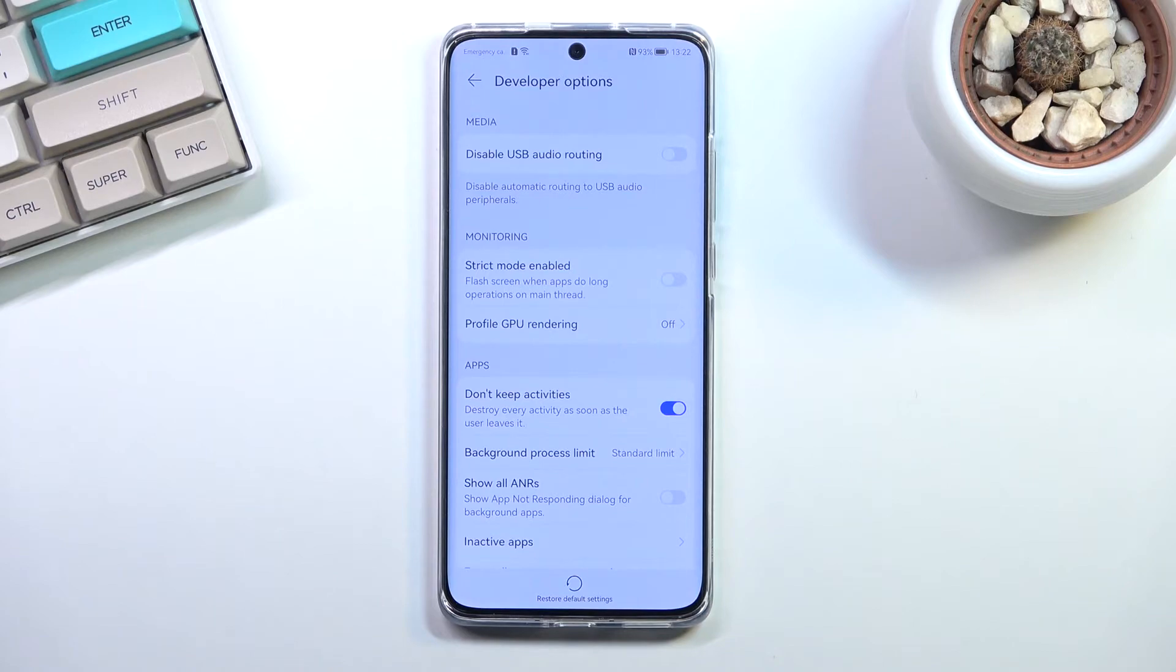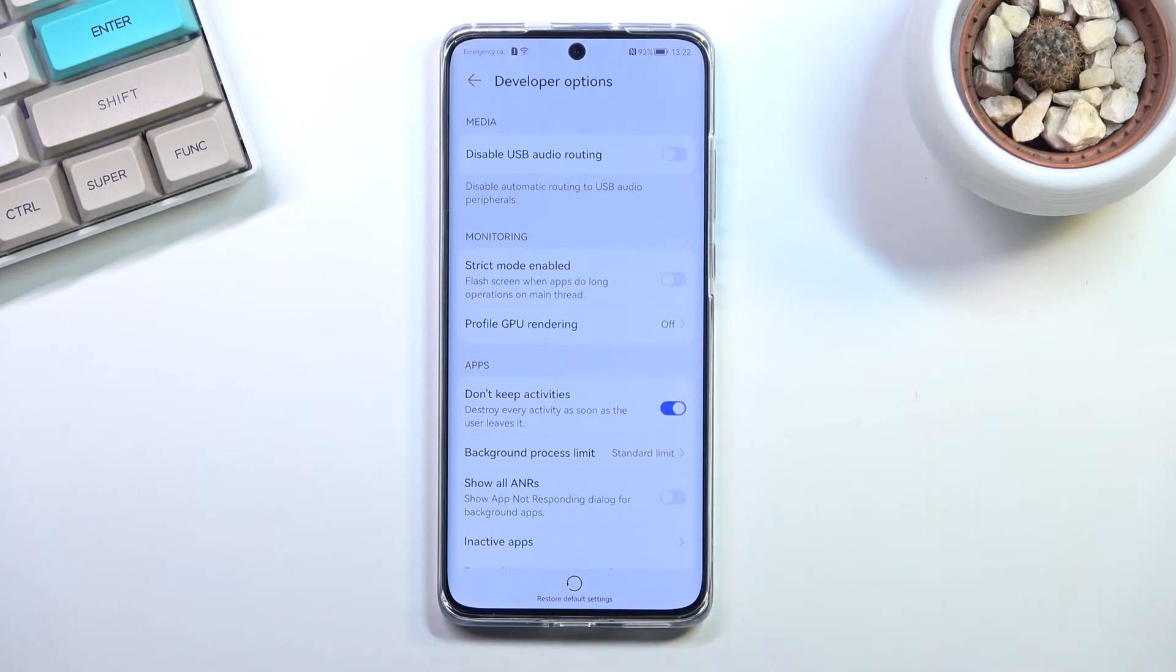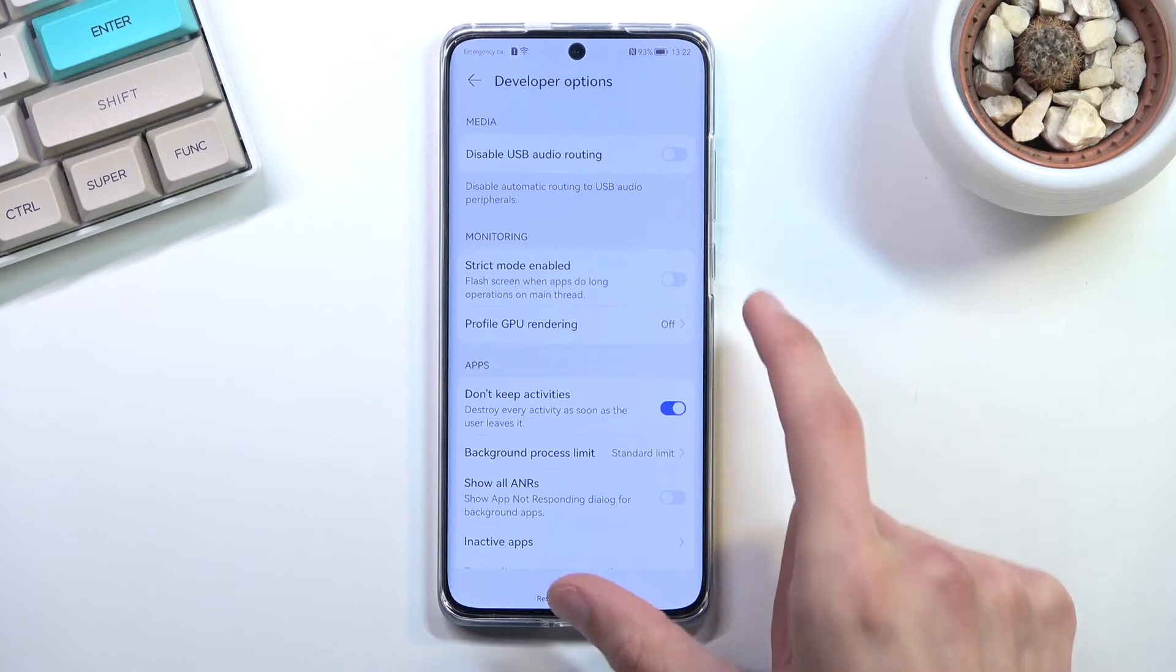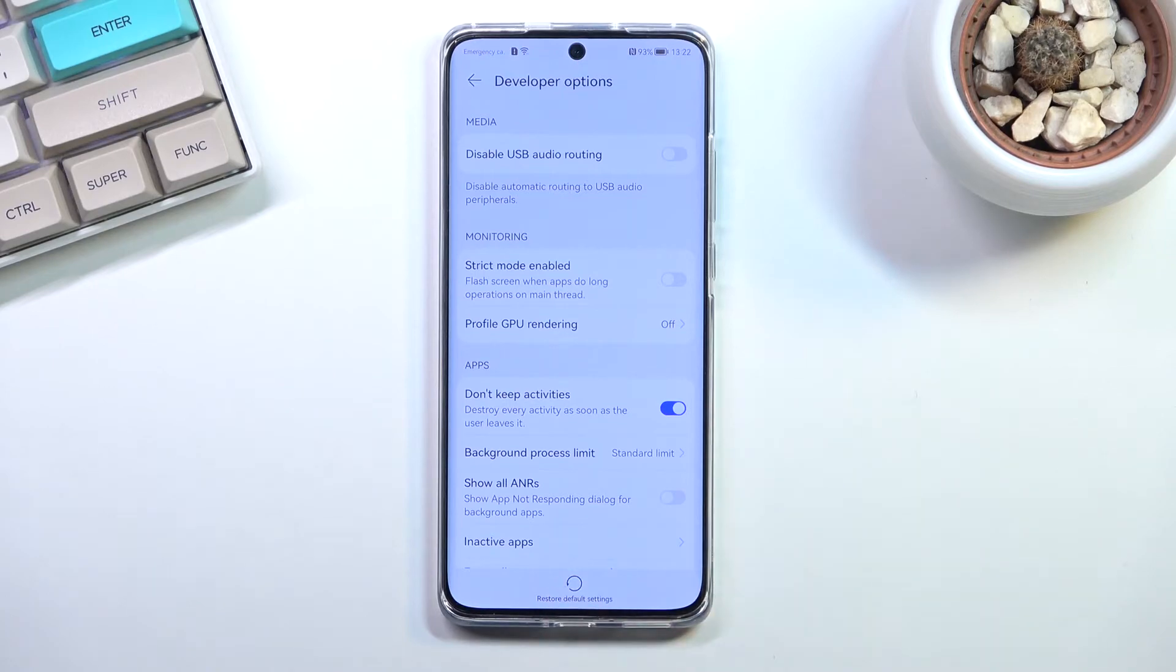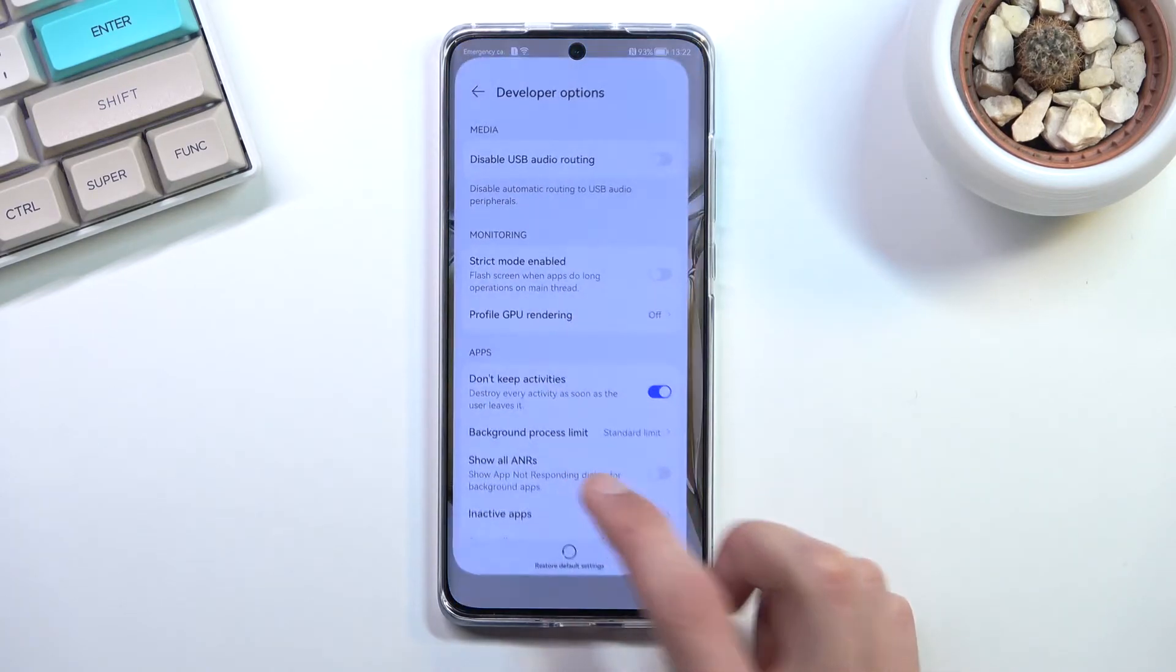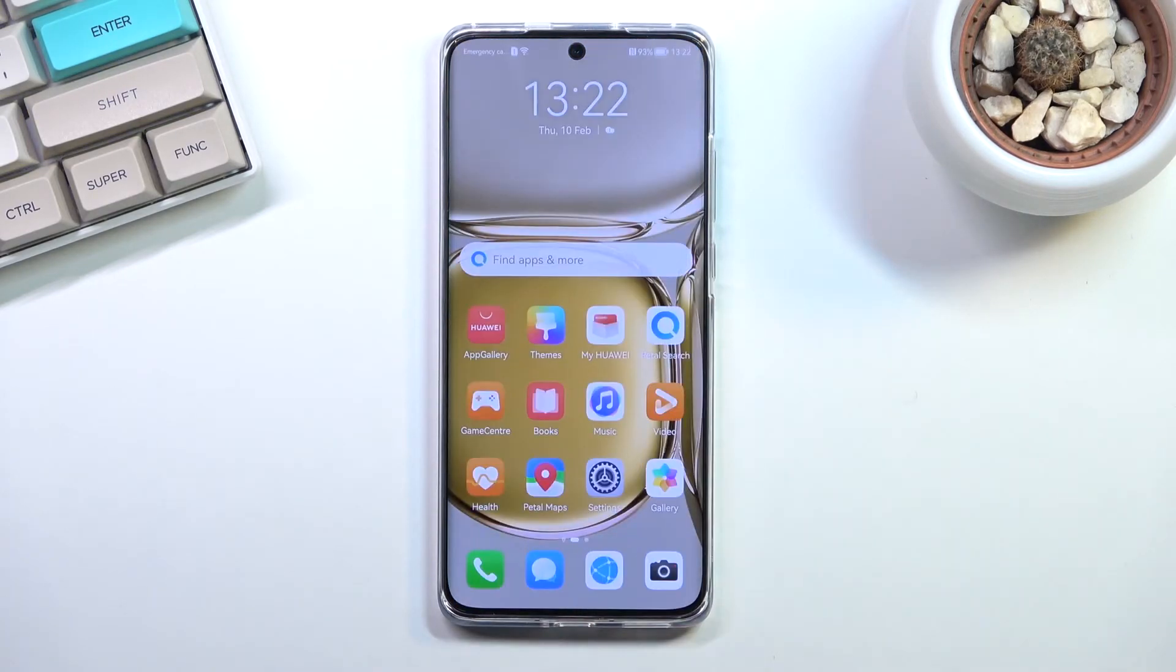With that enabled, if I close settings it will just completely shut it down and instead of going back to the Developer Options, it will automatically go to the main page. So let's see if I'm correct.